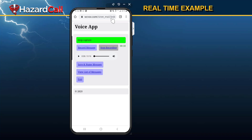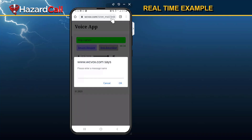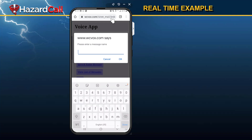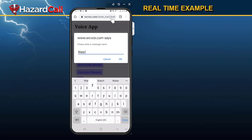Now I can play it back. This is an important message from your community manager. Unfortunately, the water will be out. We'll let you know when it comes back on. We apologize for this inconvenience, and we ask for your patience. Thank you. I'm pretty satisfied with that message, so I hit Save and Name Message. I'm going to give it the name Water Outage — hit OK.